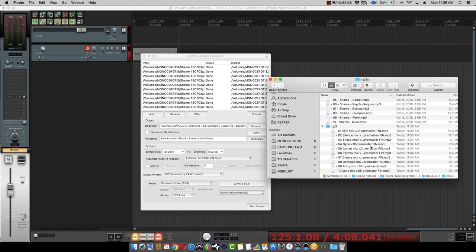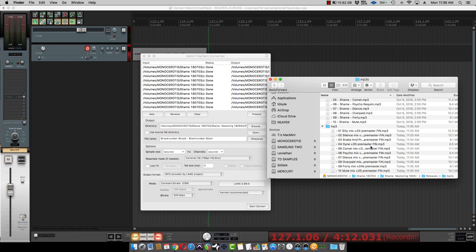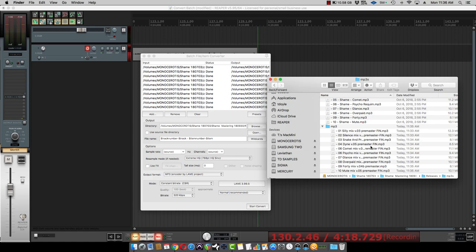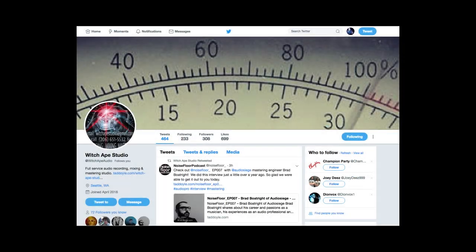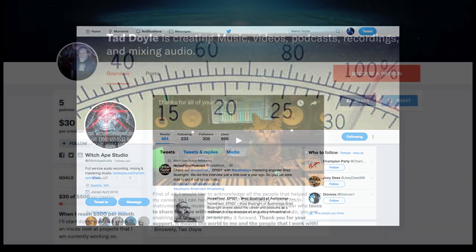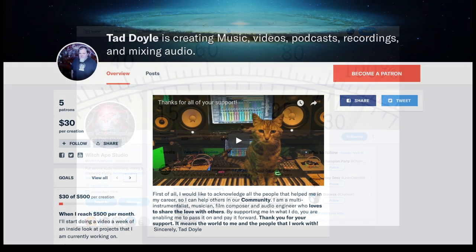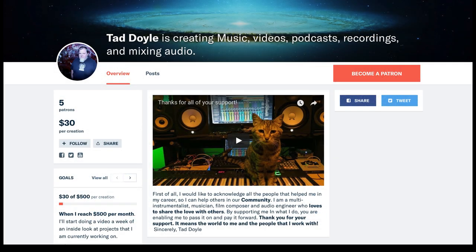There's our three to five minute mix tip today. Please do like and subscribe here on the channel, and also if you find these tutorials useful, please do visit our Patreon page. Thanks a lot and we'll see you next time.